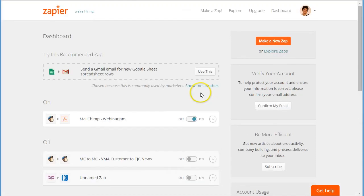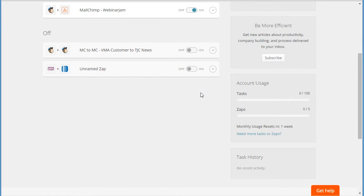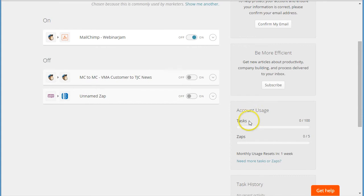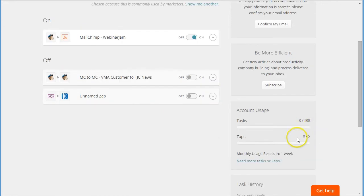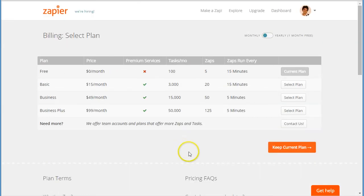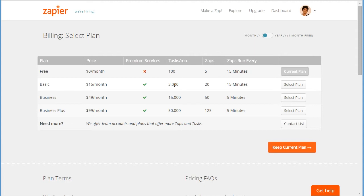Another cool thing about this is actually you can just use a free Zapier account, at least to start with. So you can have five zaps as a free account, so you can have five integrations like this. And you can process 100 tasks per month - that's 100 notifications per month sent. If you need more than that, then you can upgrade to a basic account which will be $15 a month, and then you can have 3,000 tasks per month. So you can register 3,000 people from MailChimp into WebinarJam.